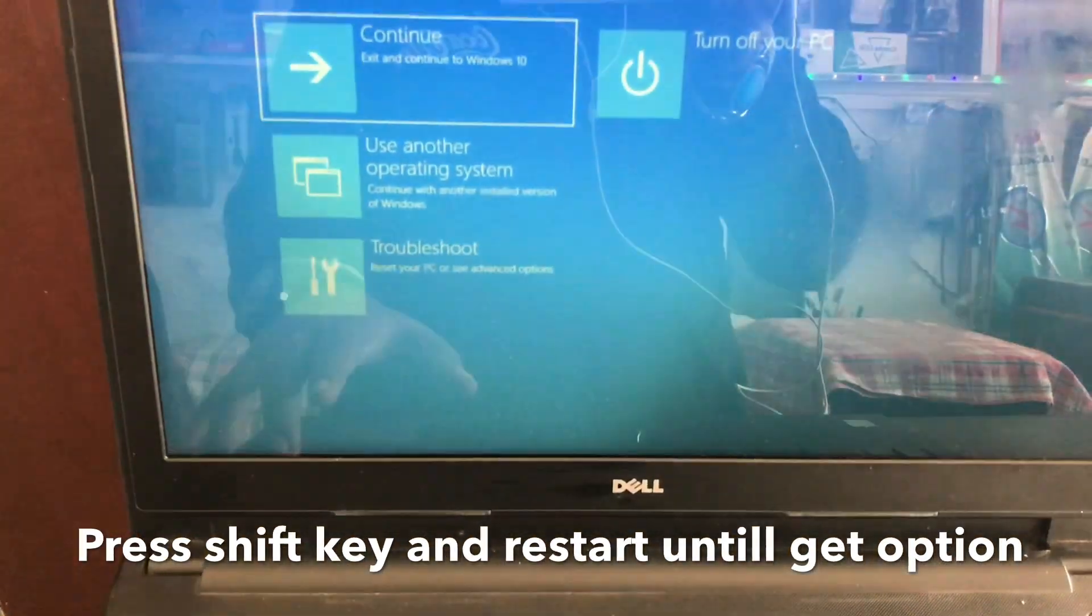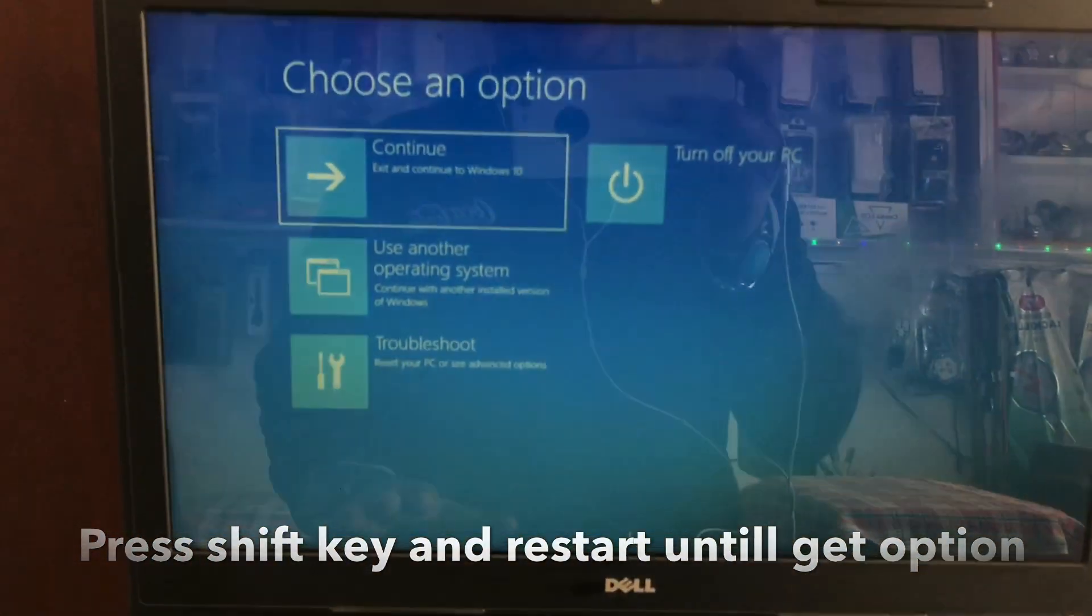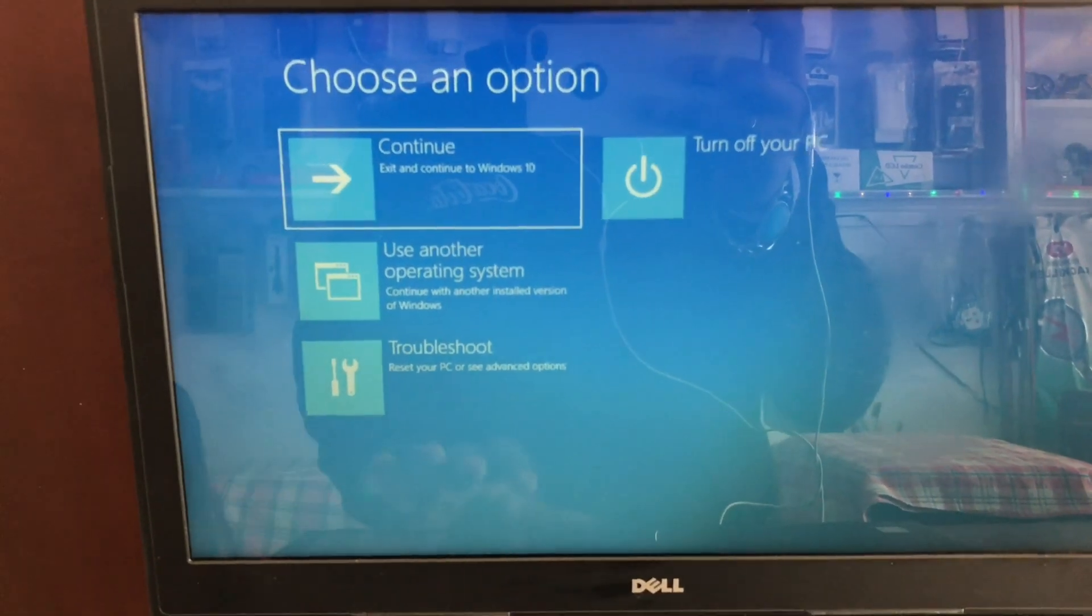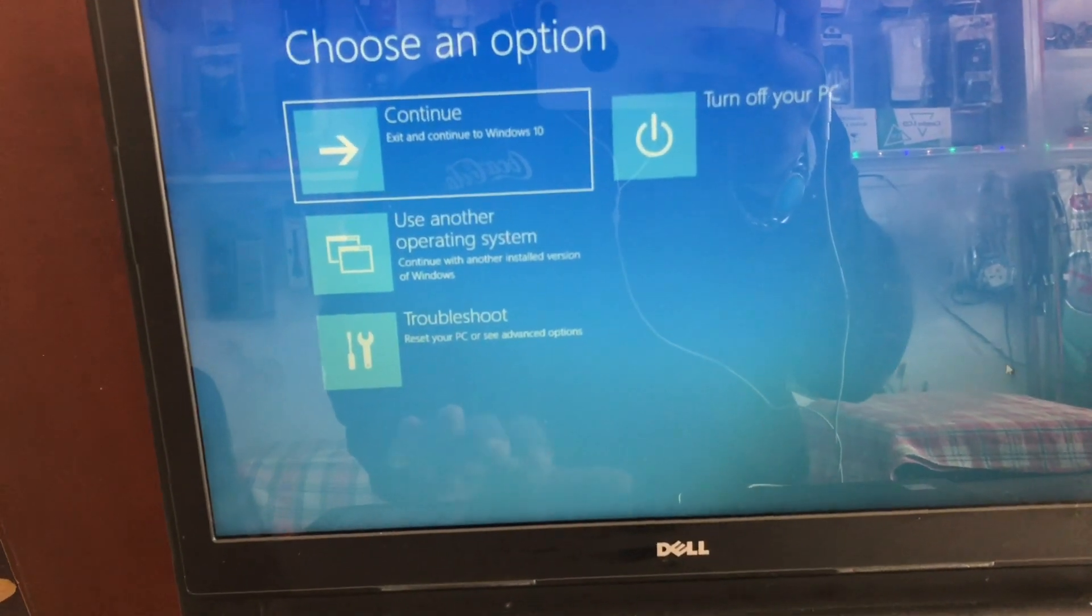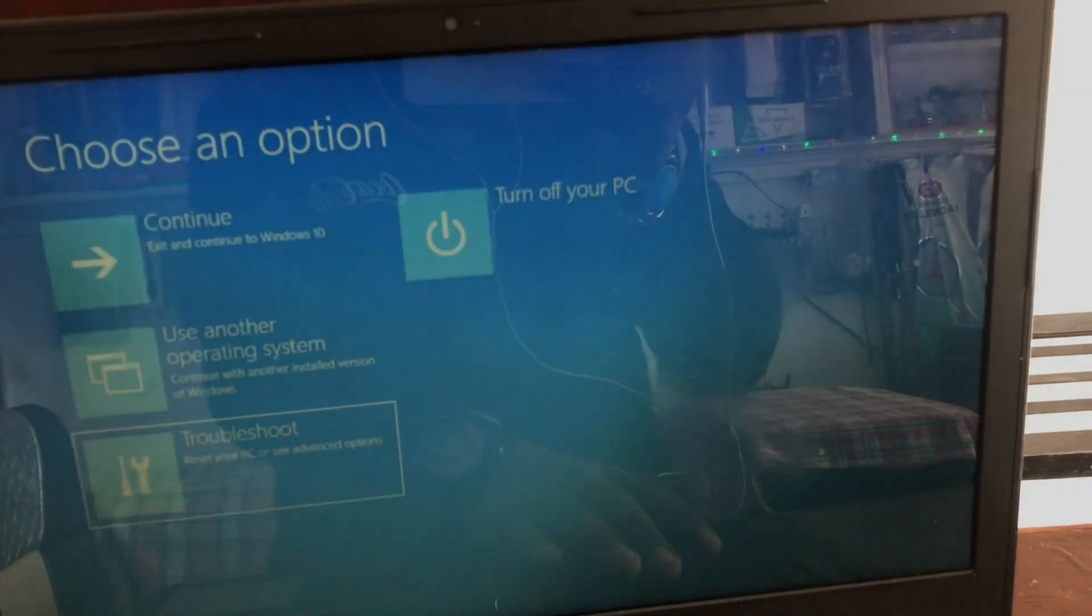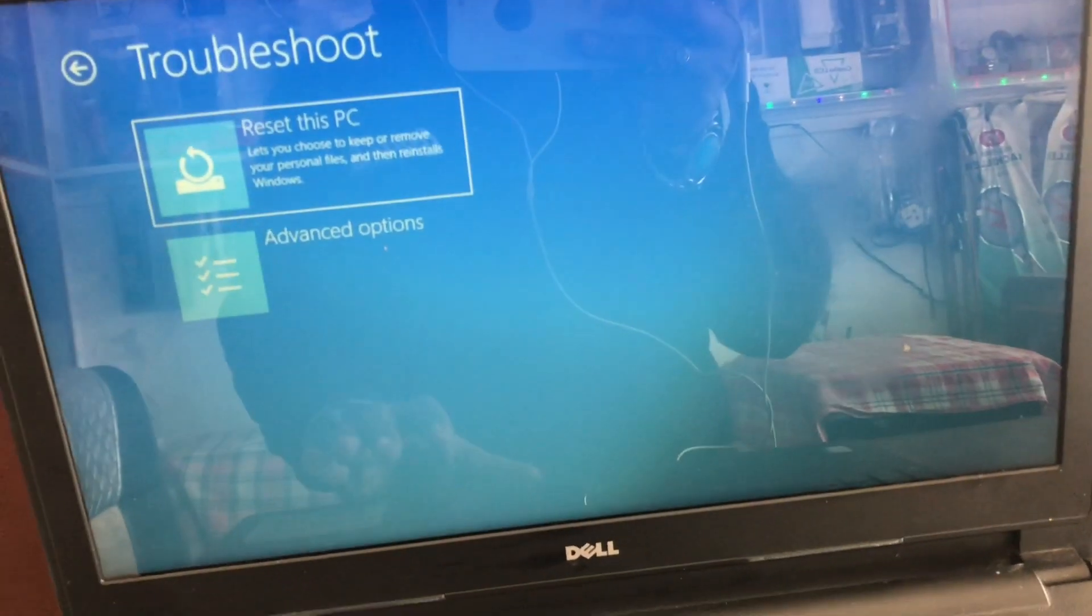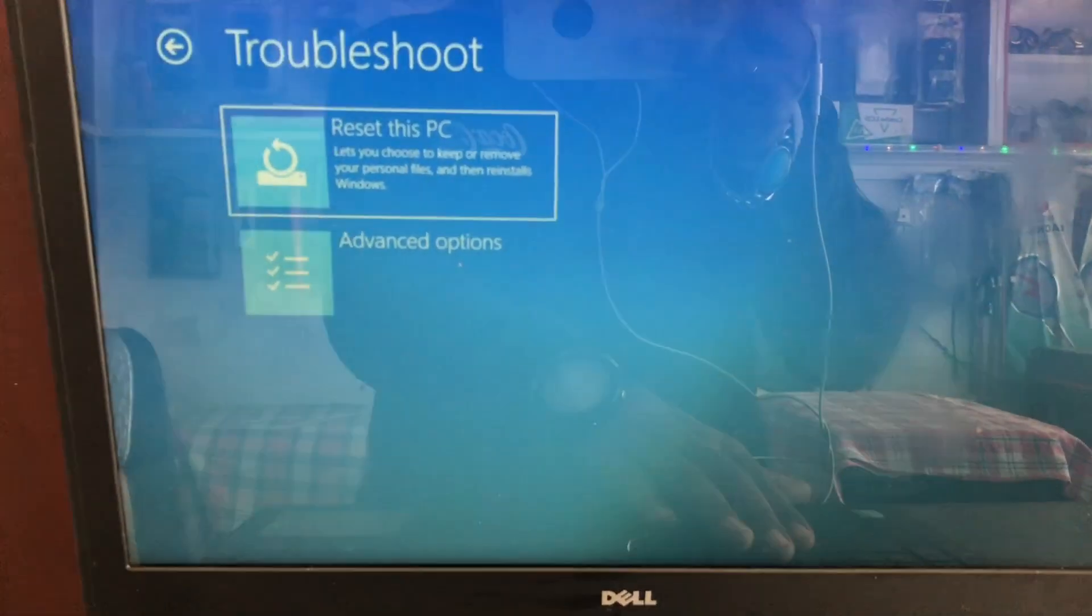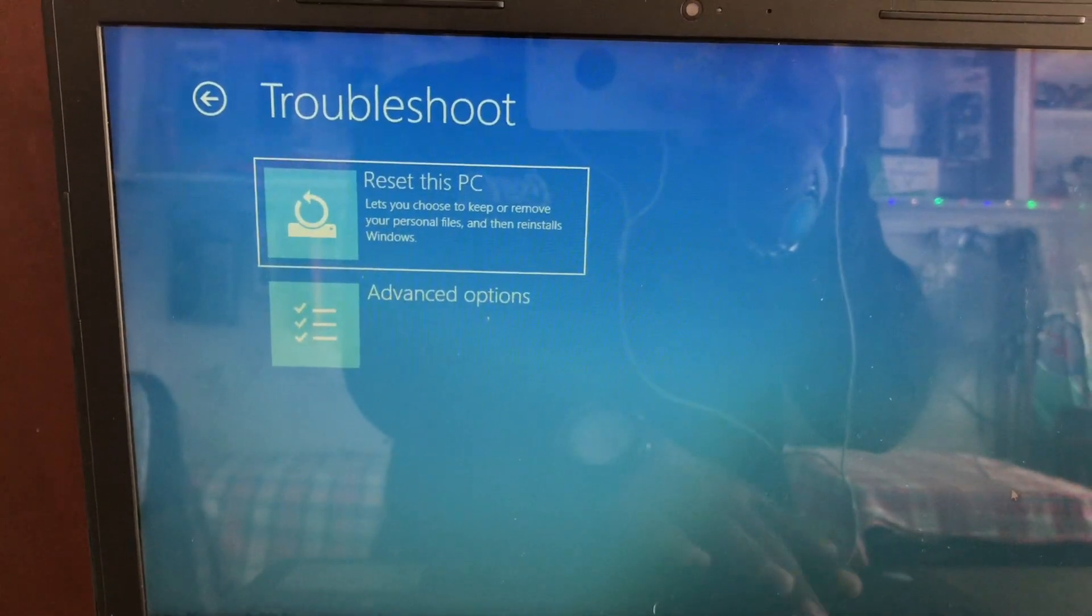Here we see, the PC will give several options. Let's follow my steps. You need to click troubleshoot. Here we see, the option will reappear. Reset this PC. Click on reset.